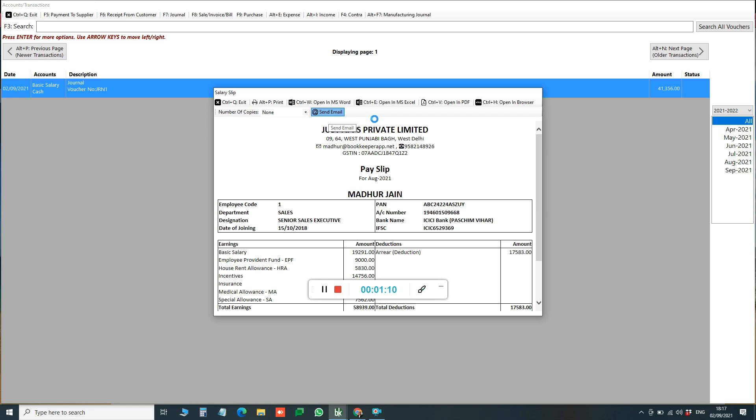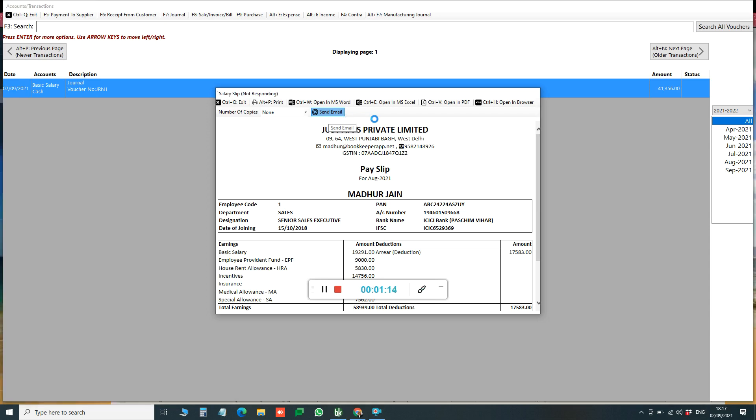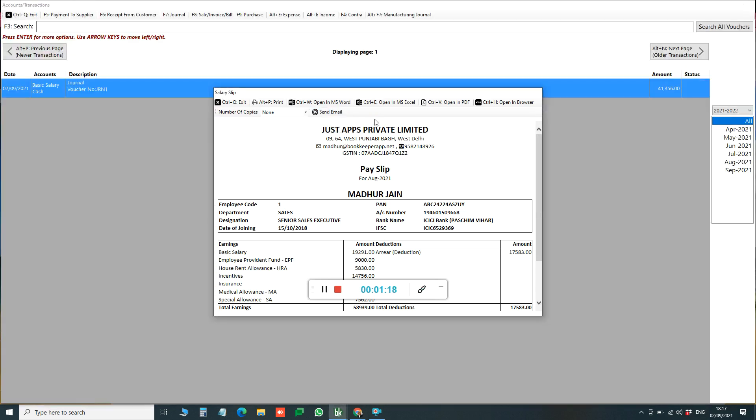To ensure the sending, make sure that you have entered email ID for both your employee and company's email ID in Company Settings.